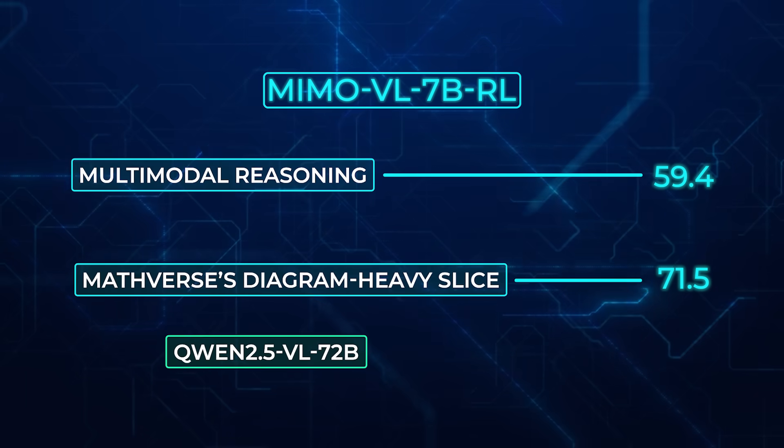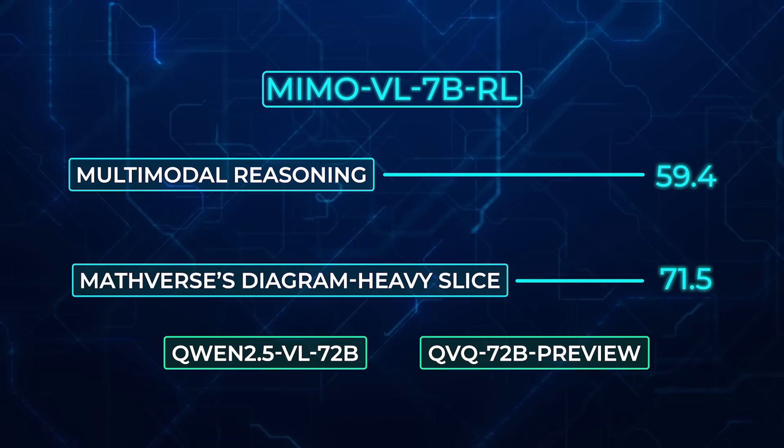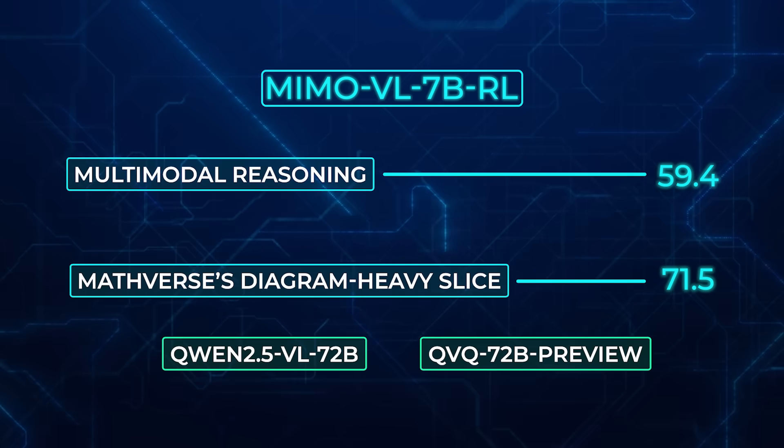Those scores match or beat QwenVL 2.5 72B and QVQ 72B Preview, both 10 times larger.